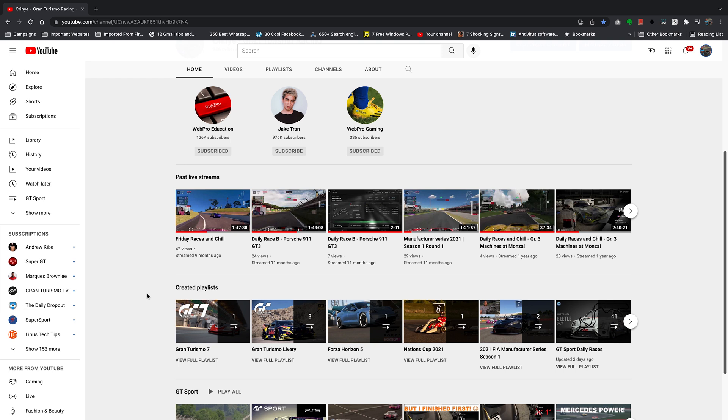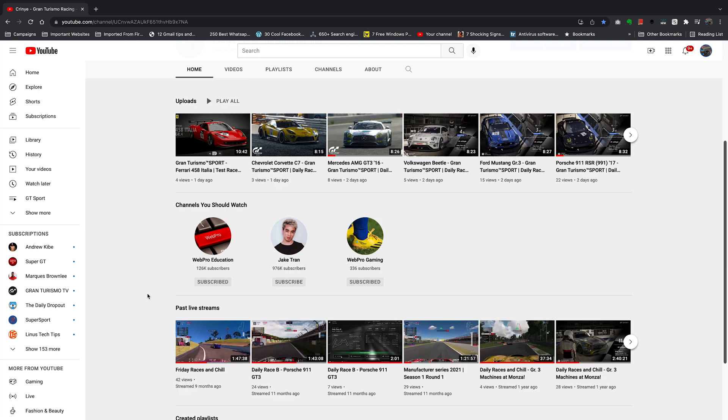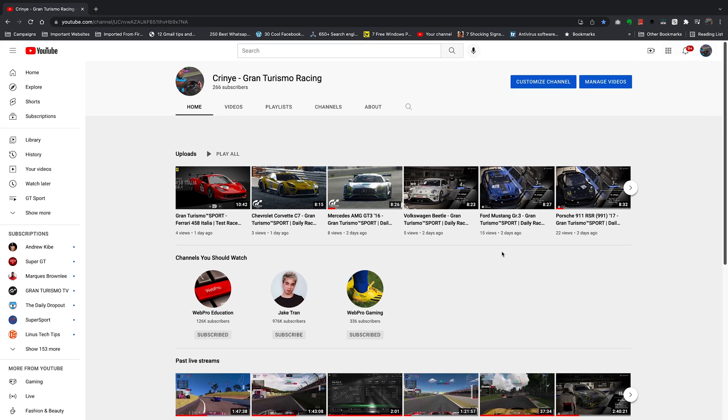You can add or remove sections from your YouTube channel page. To do that, simply go to customize channel.